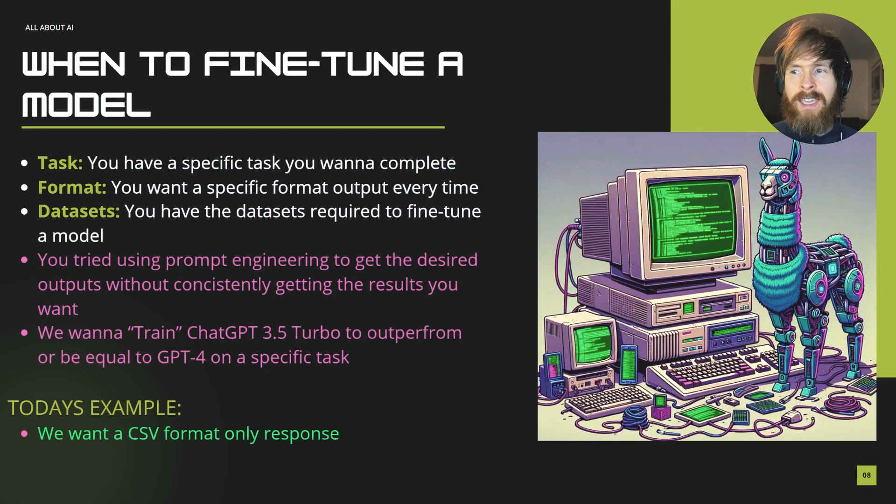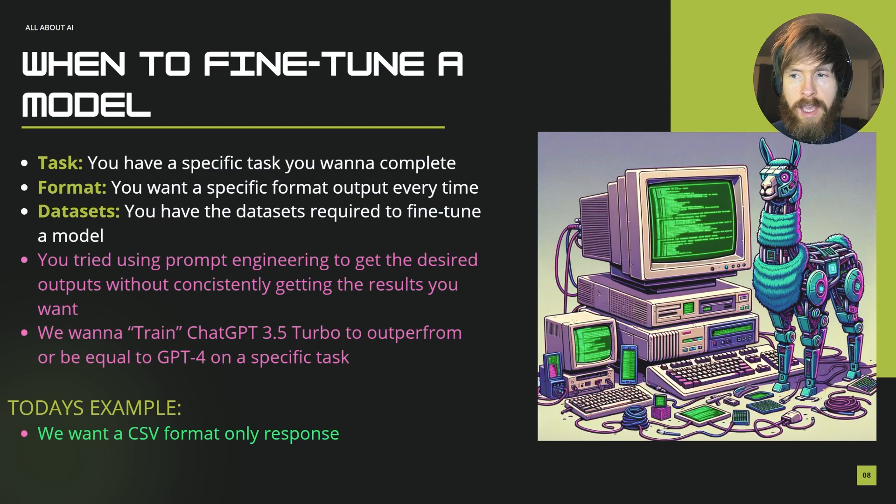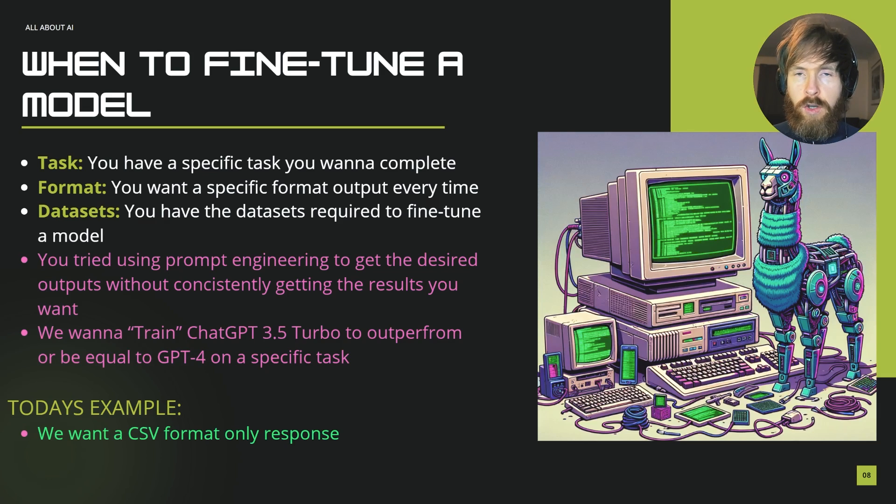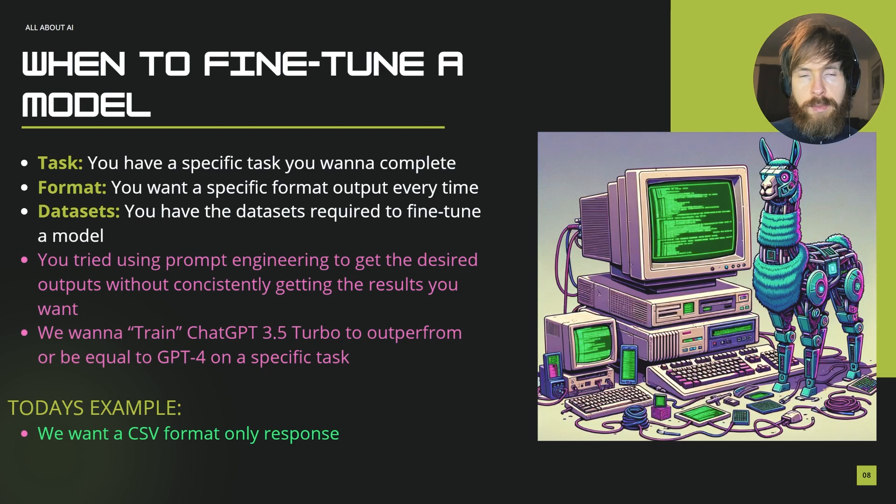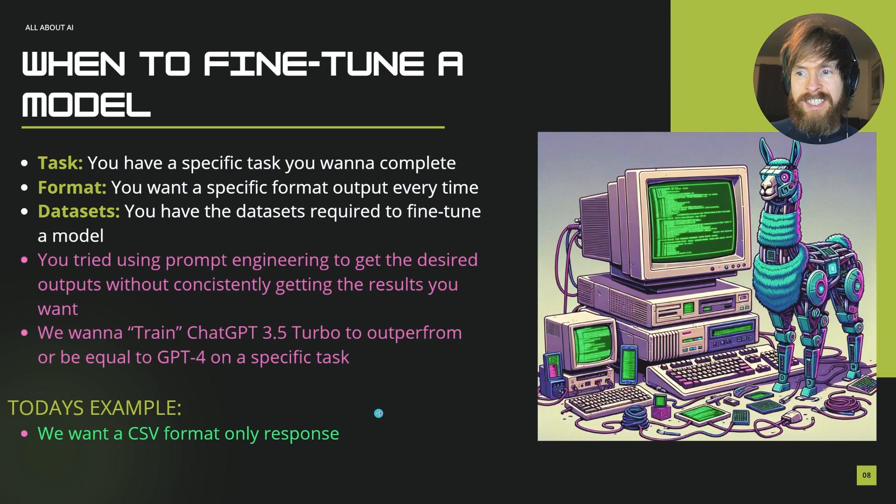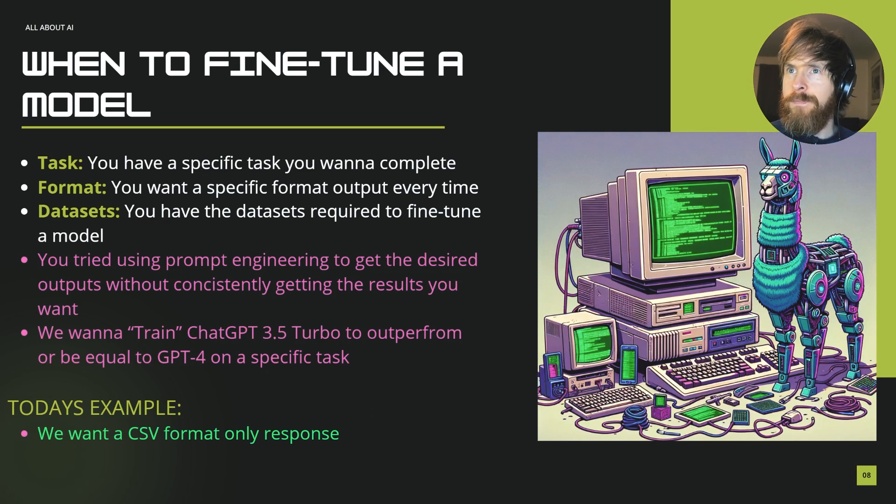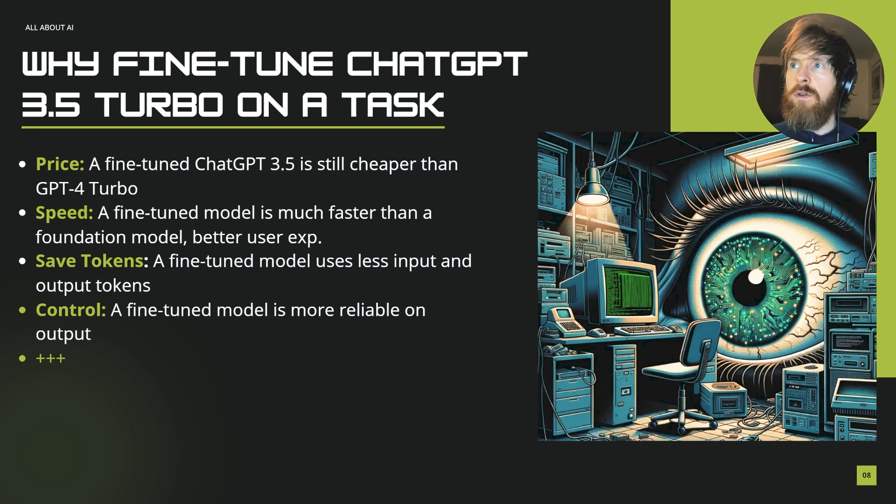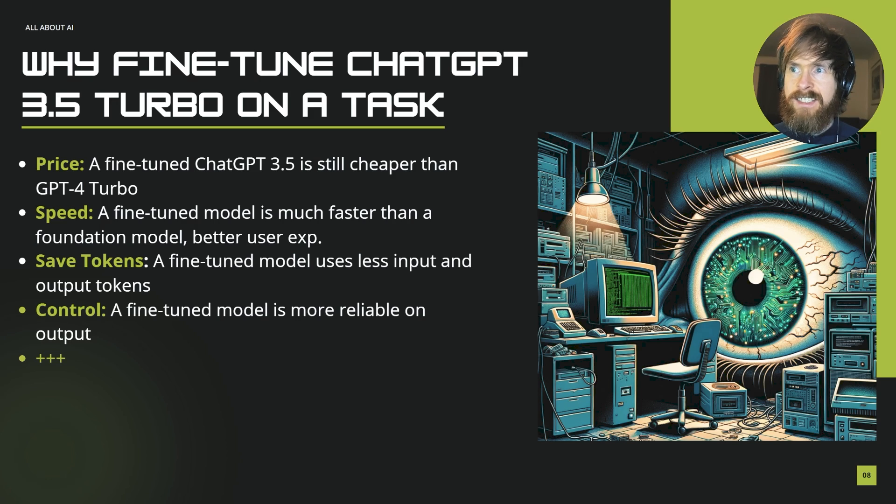So what we want to do is in this case train ChatGPT 3.5 Turbo to try to outperform or be equal to at least GPT-4 on a specific task. And by doing that we can get more value out of running a fine-tuned model by being cheaper and saving tokens instead of just using a foundation model like GPT-4. So today's example is going to be we want a CSV format only response. That's an easy example to understand.